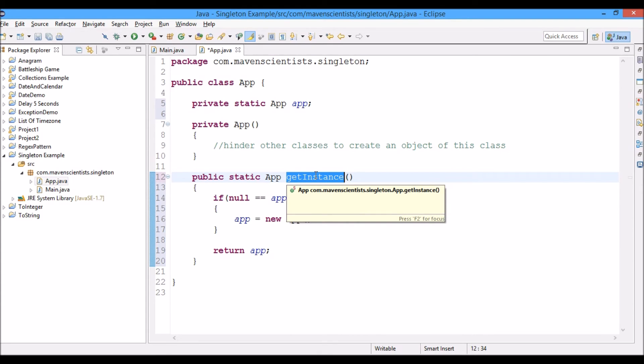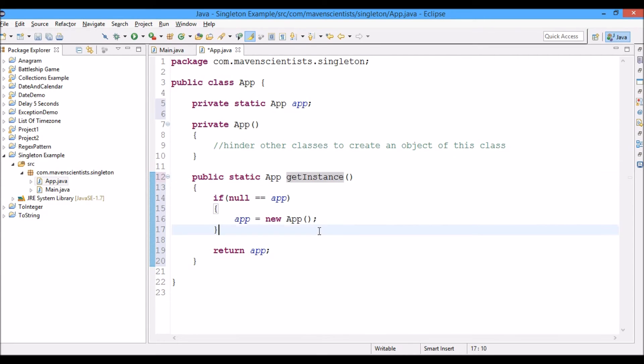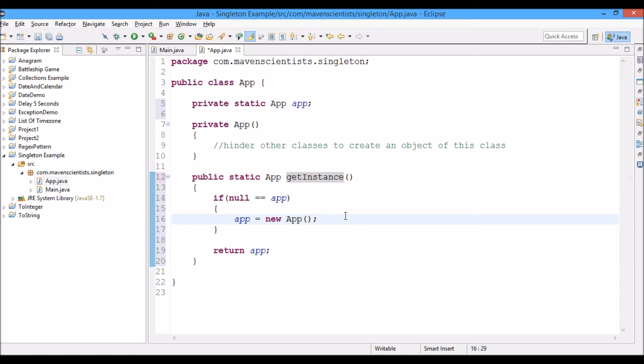Here the singleton class employs a technique which is known as lazy instantiation to create the singleton. With this we ensure that the object of this class isn't created until we call this getInstance method. When the first time this method is called, only then the object of this class is created.